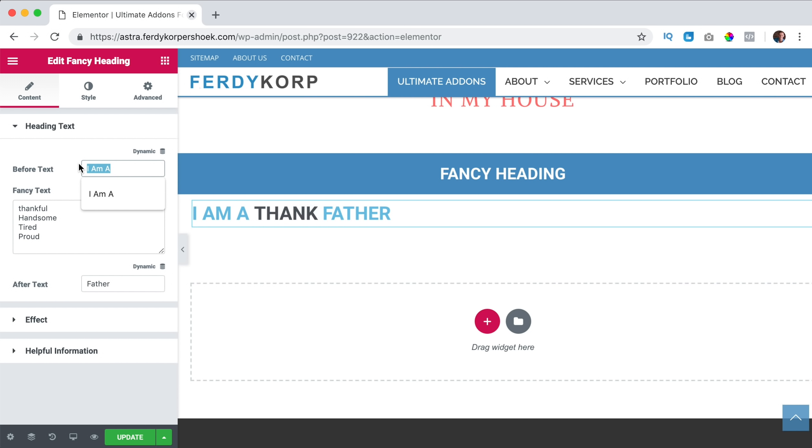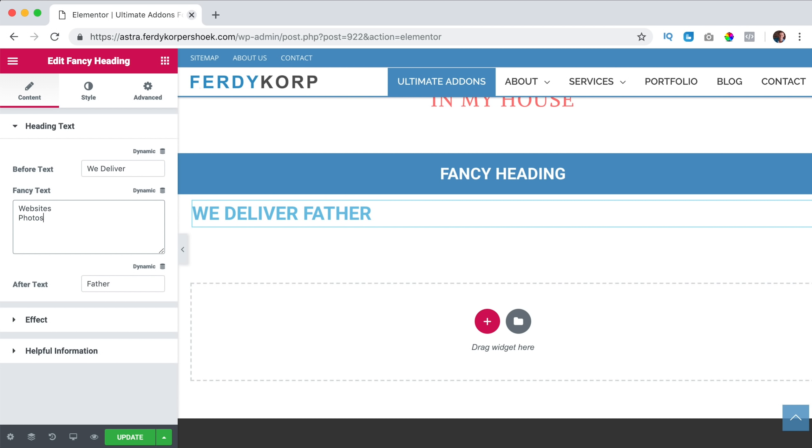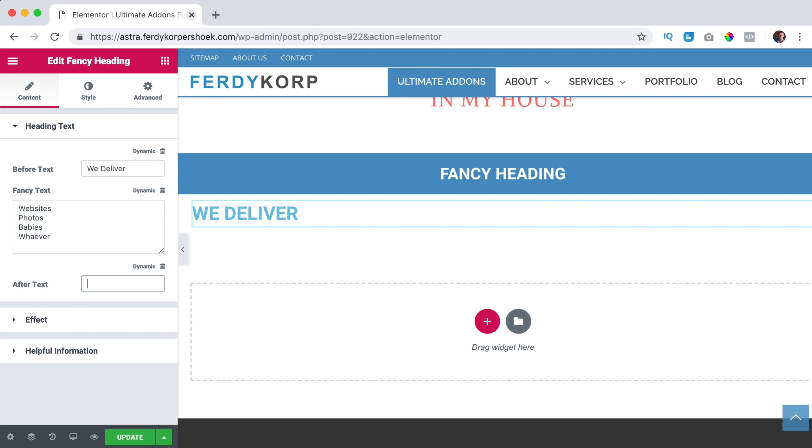So something else, we deliver websites, photos, babies, whatever and then you can remove this and then it looks like that. So this is the text part.